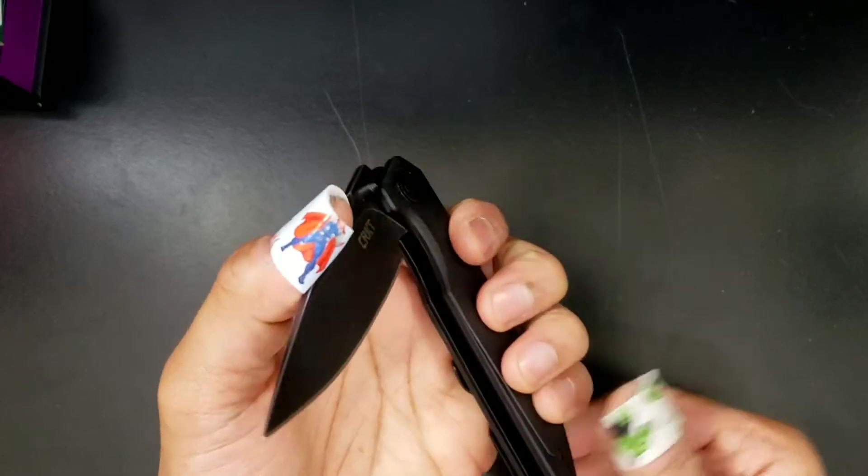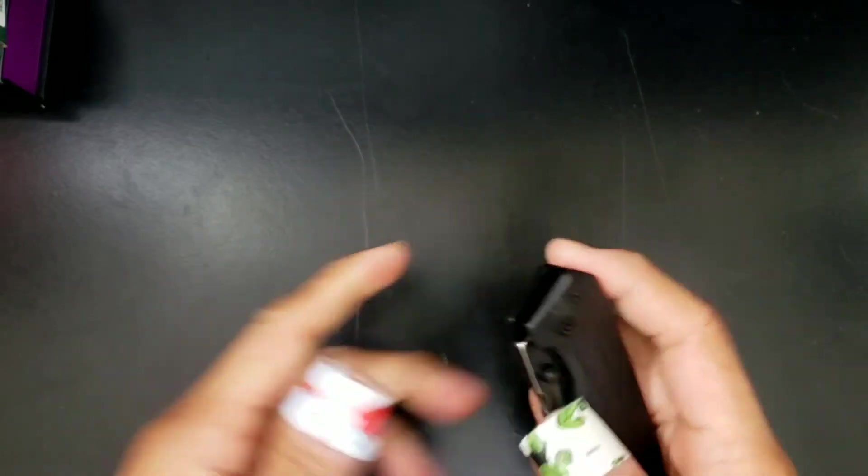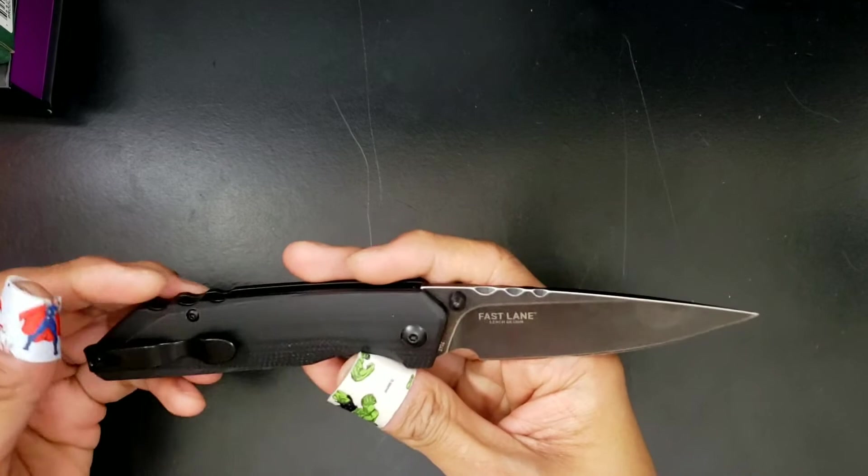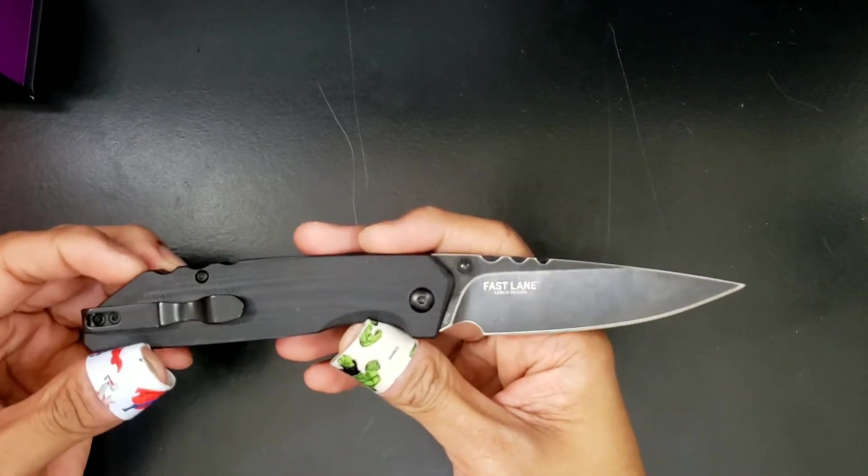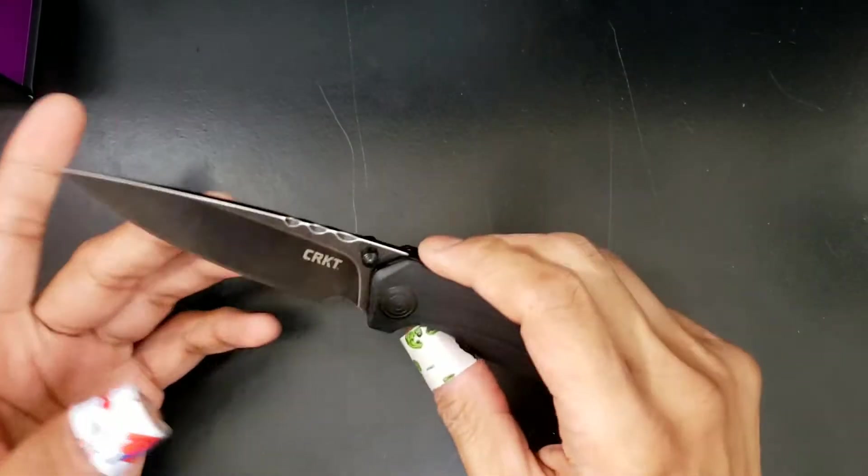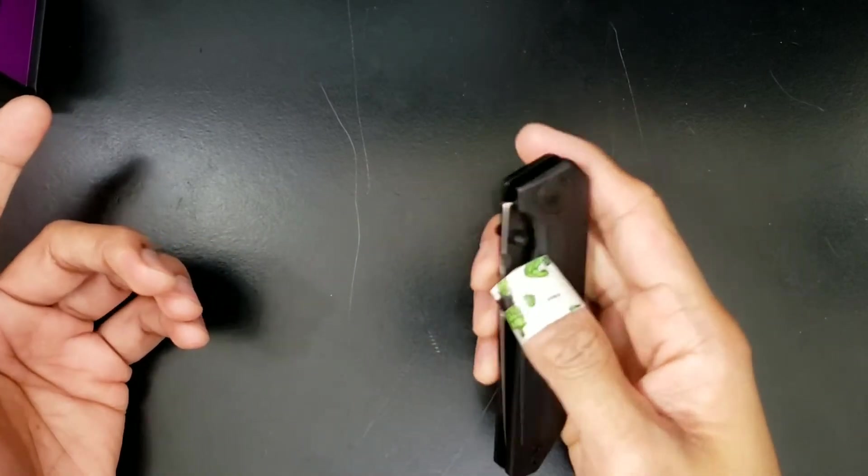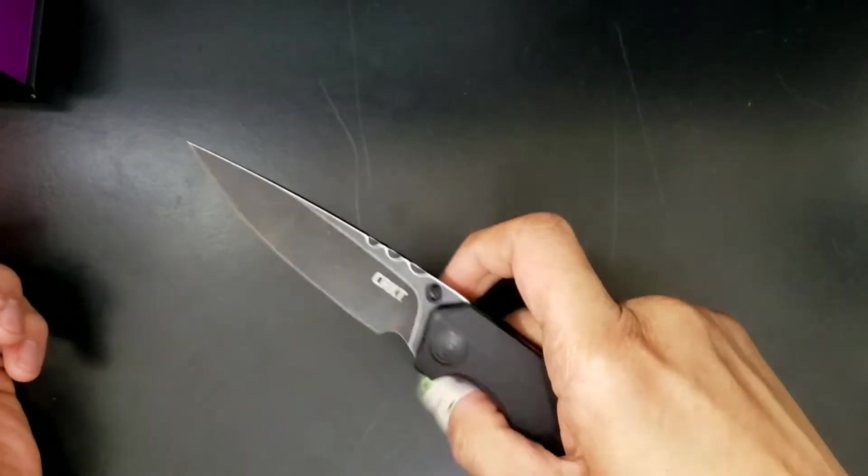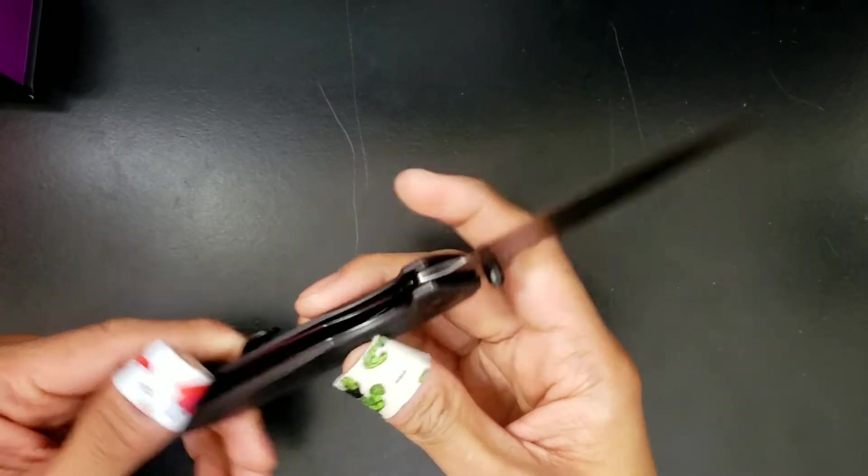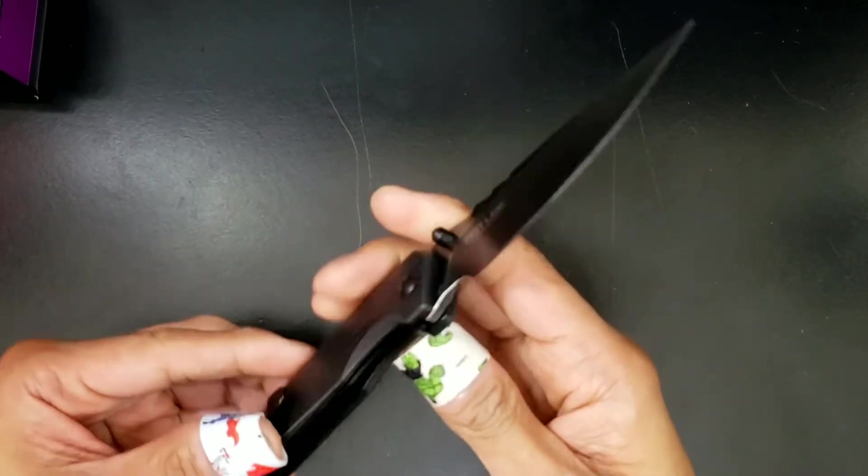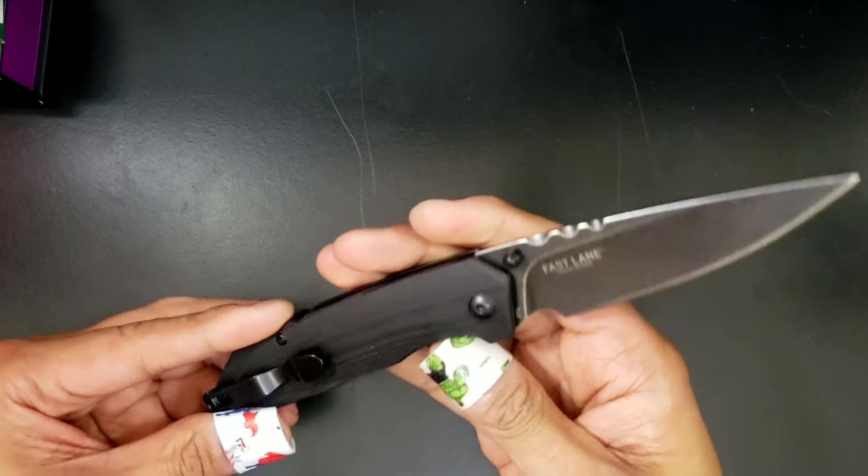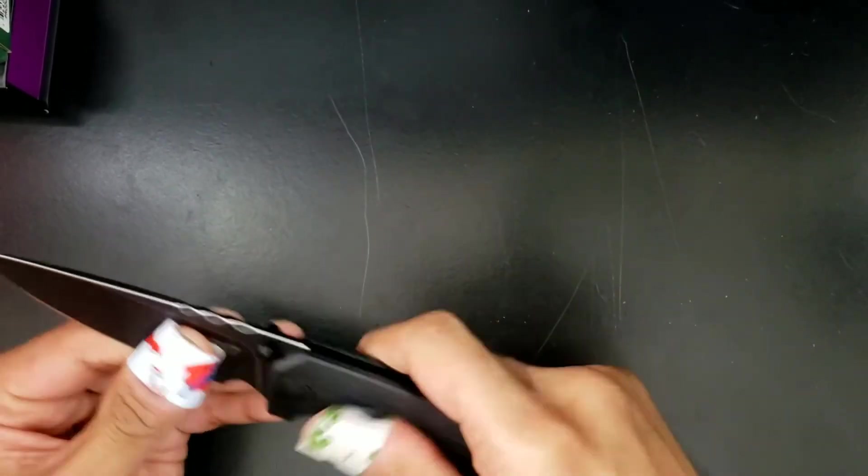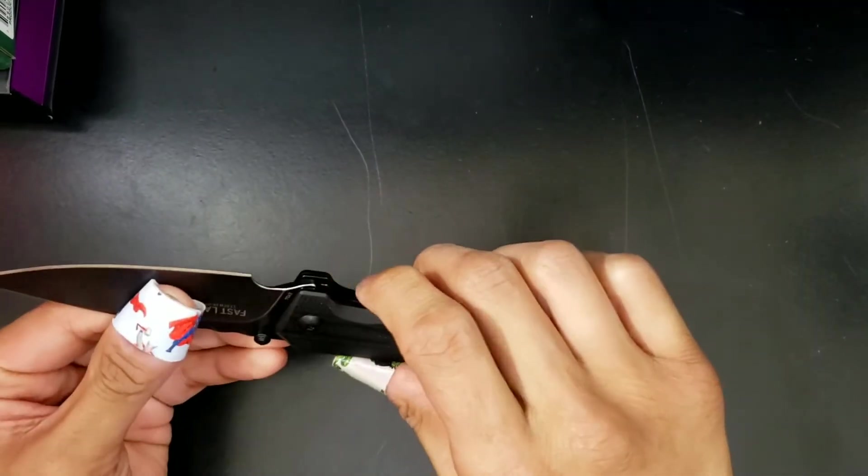Oh, snap. I didn't know it was assisted. It is assisted. Because, like, when I'm closing it like this, there's a little tension there, man. Dude, I have not had an assisted thumb stud knife on this channel yet.